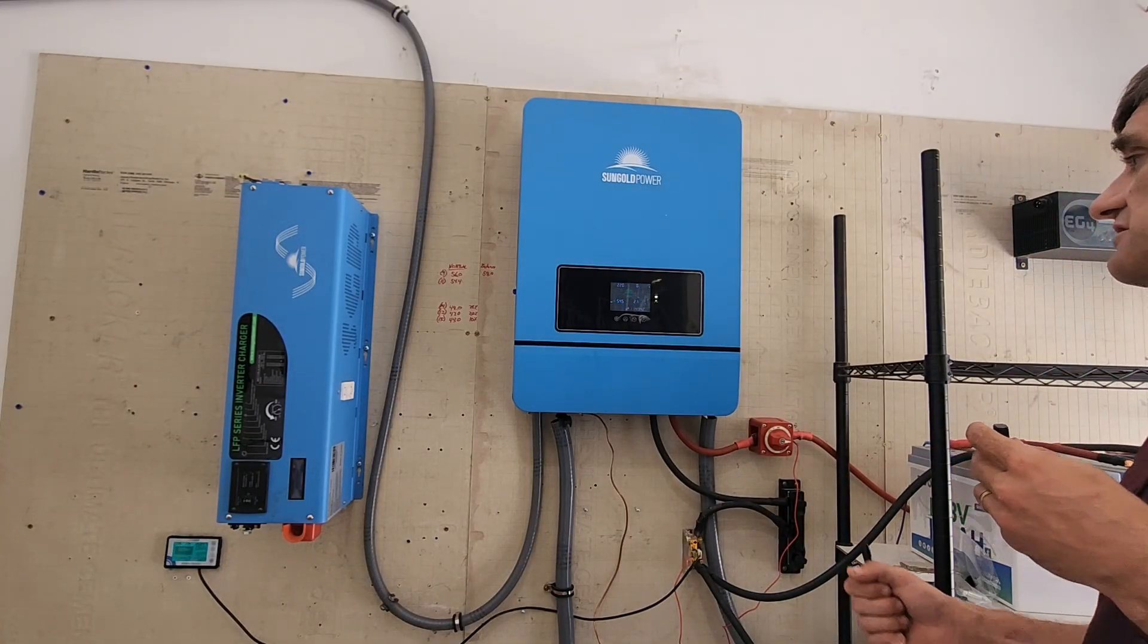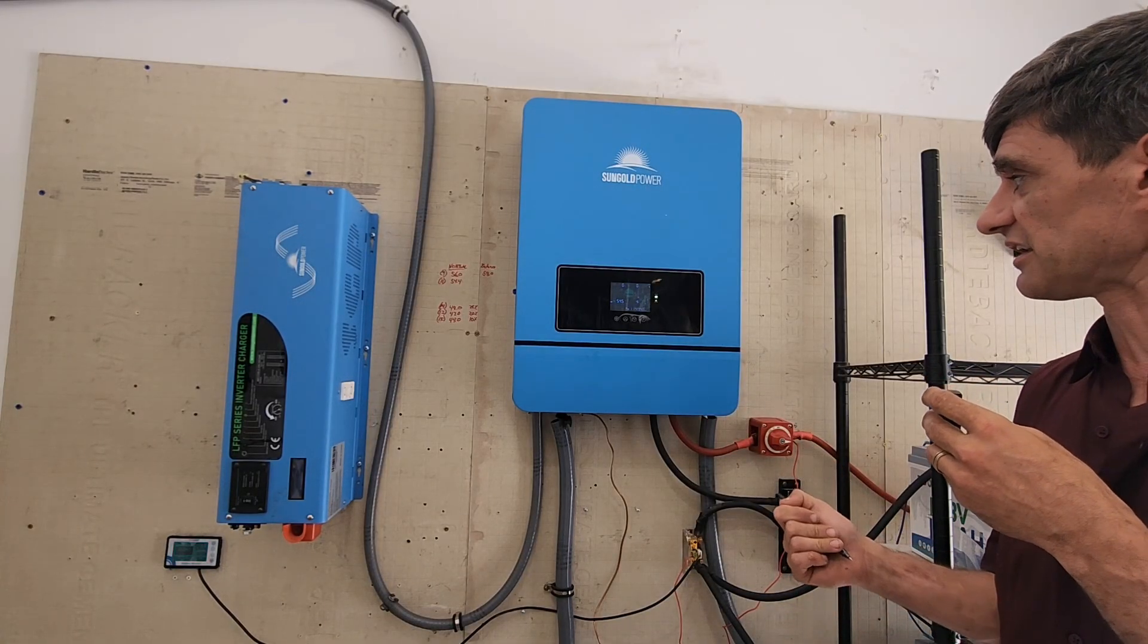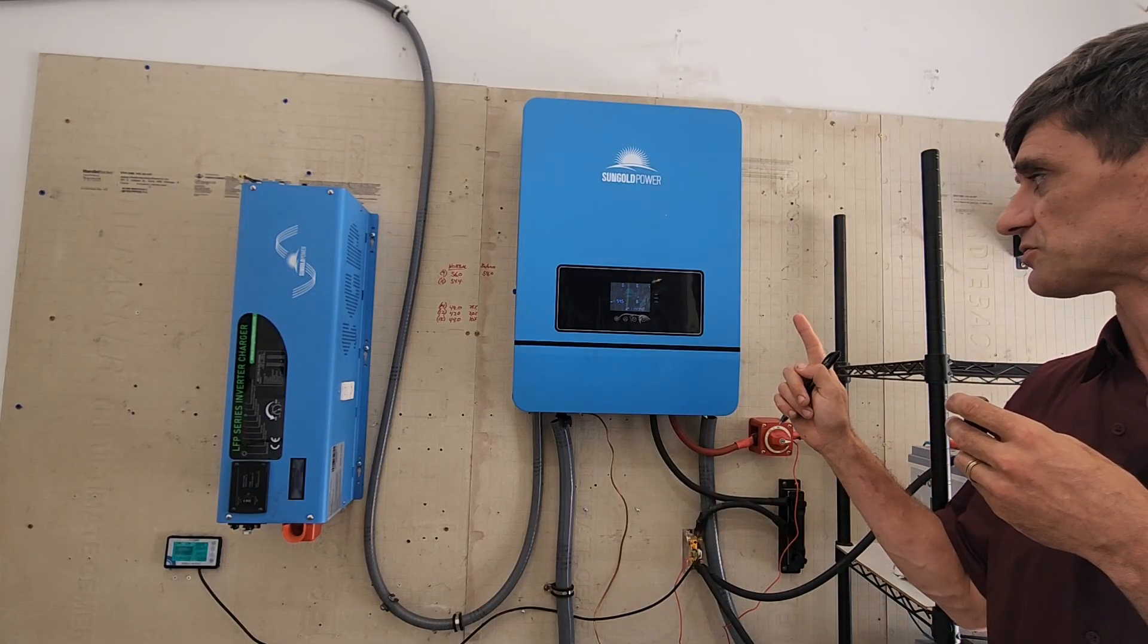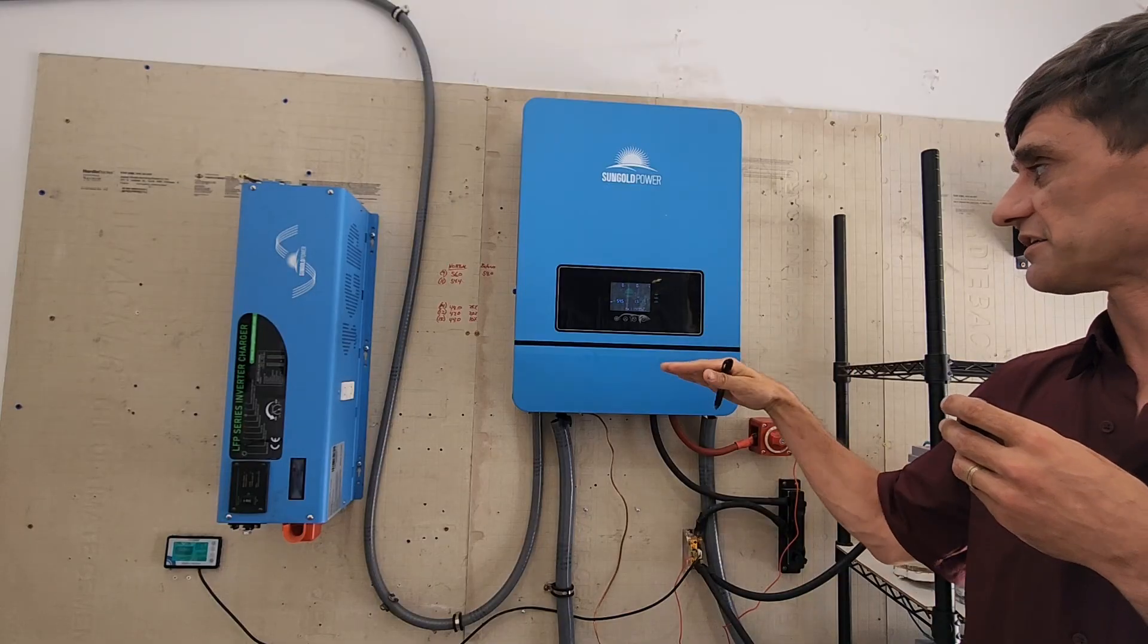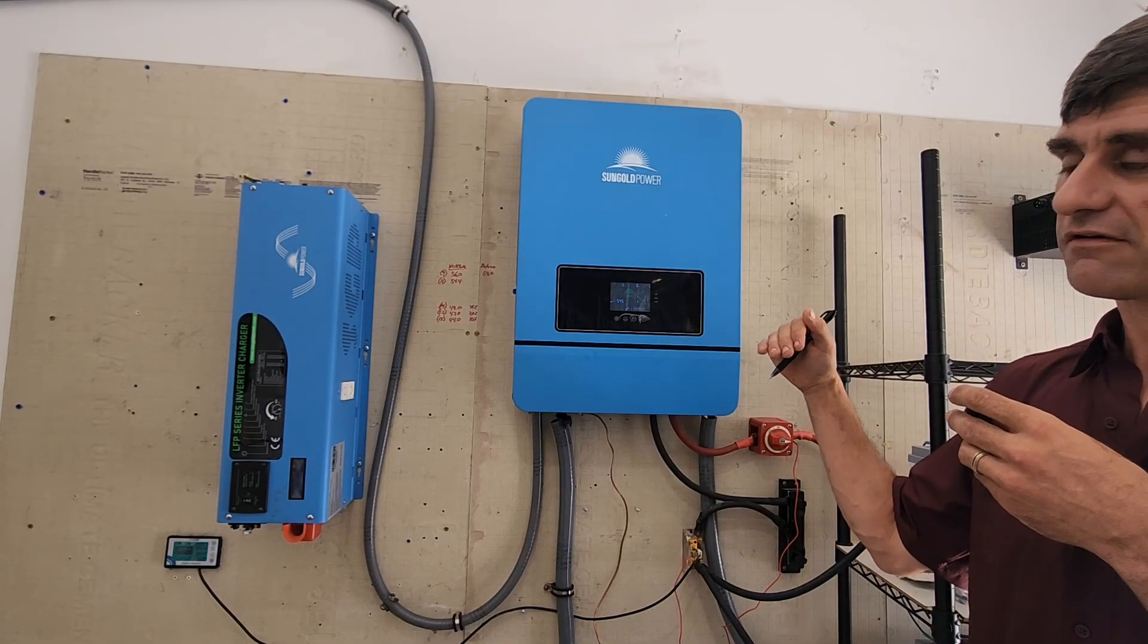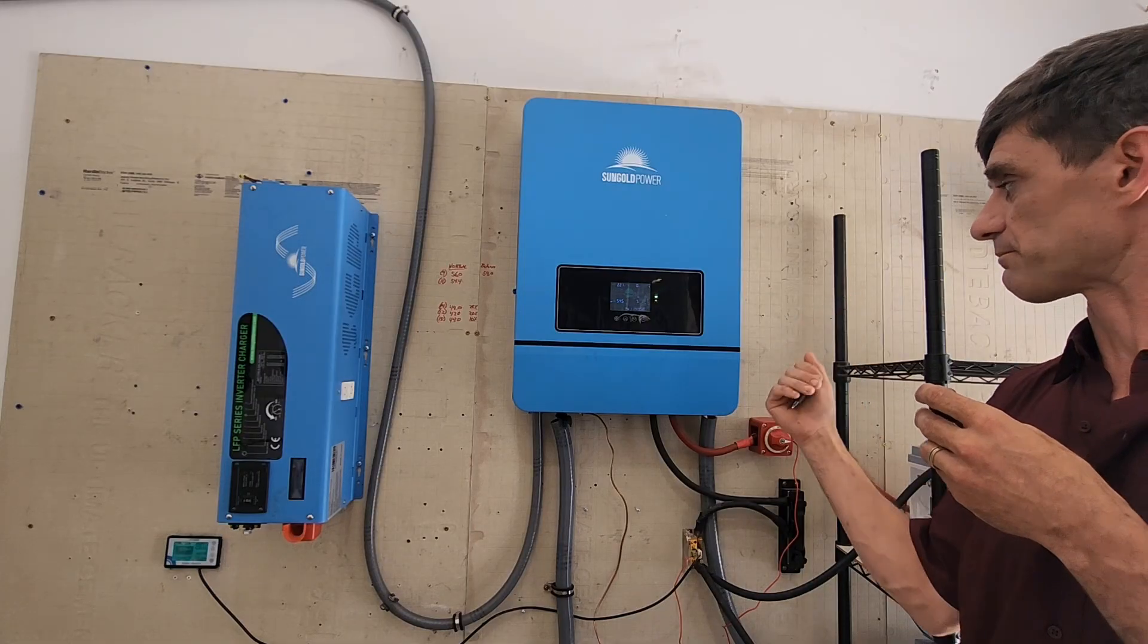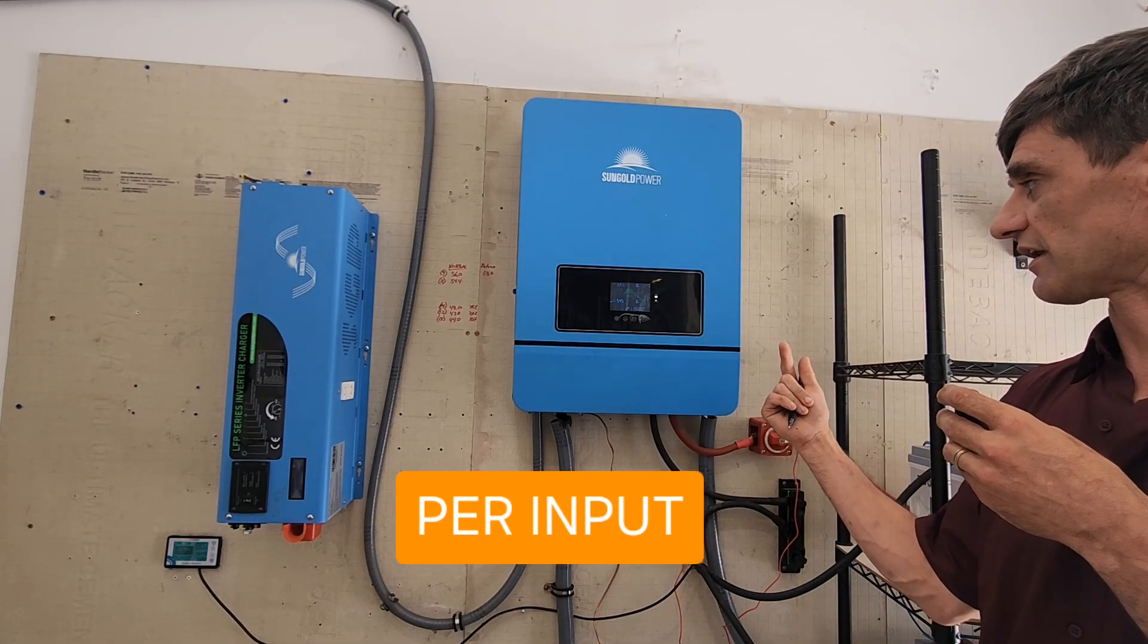Right now I have 10 solar panels, 580 watts each, in two strings, but they're all going to PV input 1. So this has the ability to take up to 5.5 kilowatts of PV per leg. Again, I'm only using one leg.